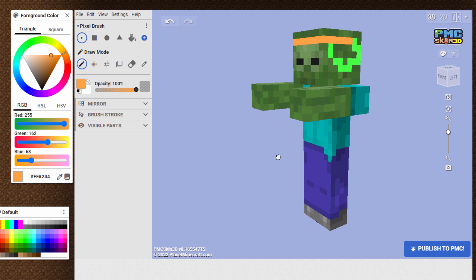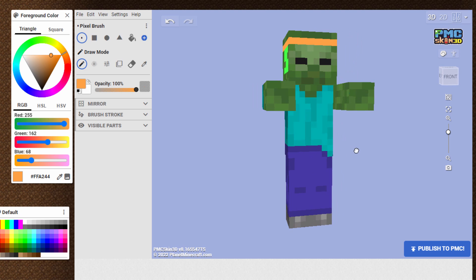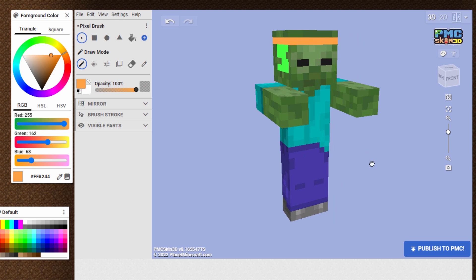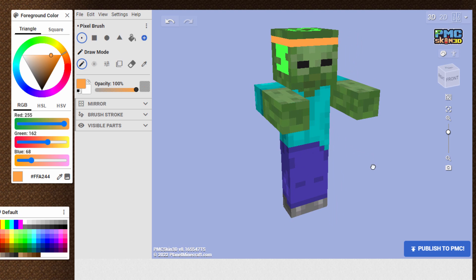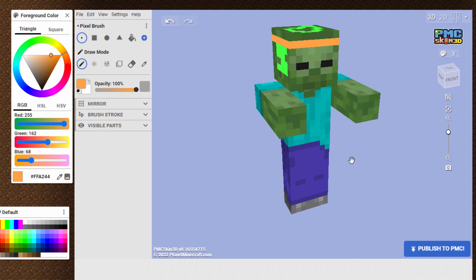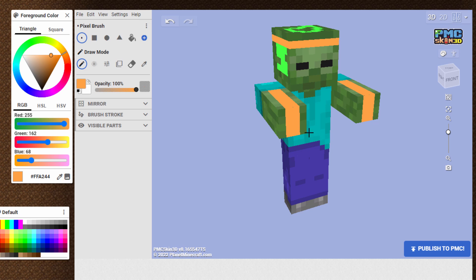Now, when you're working with the zombie and some of the other mobs, they only have limited things to paint. For instance, on the zombie, there's just one arm and one leg, and it works on both sides. So if I did a line right here, notice how that paints on both arms because it's actually just one arm used in the model.